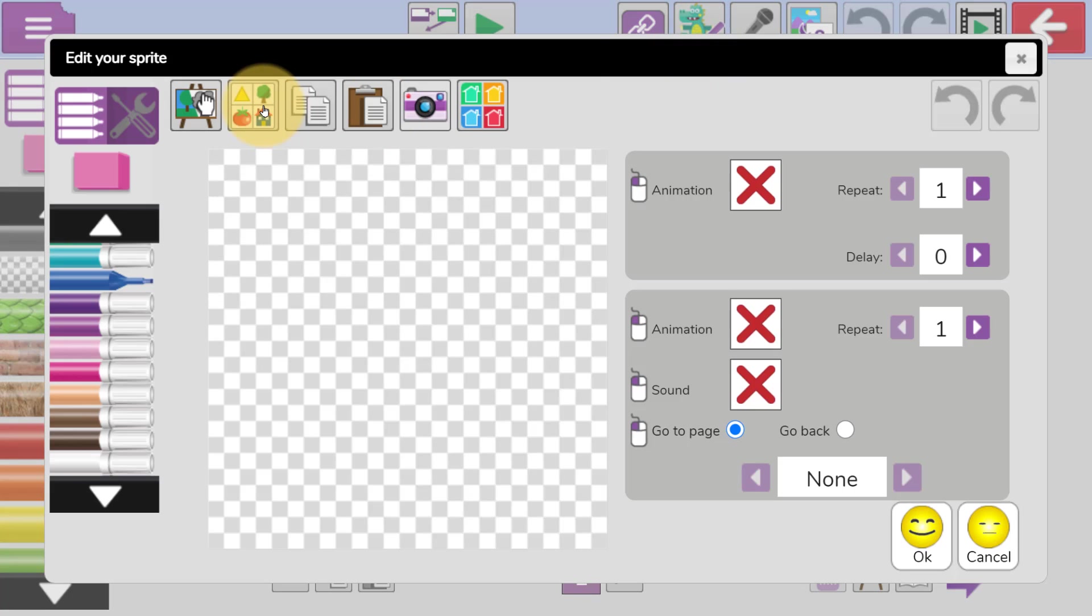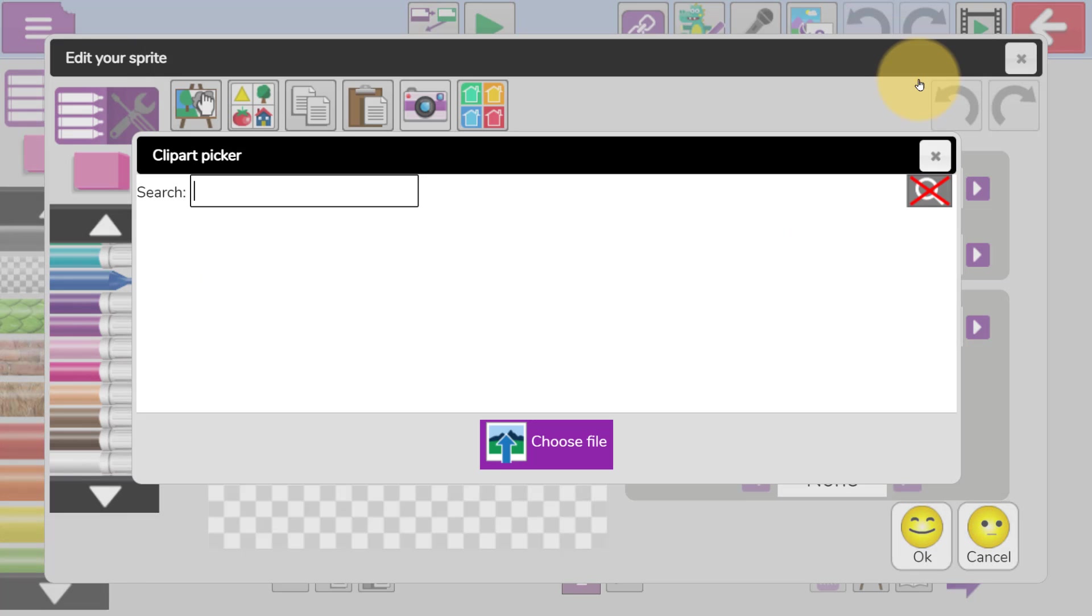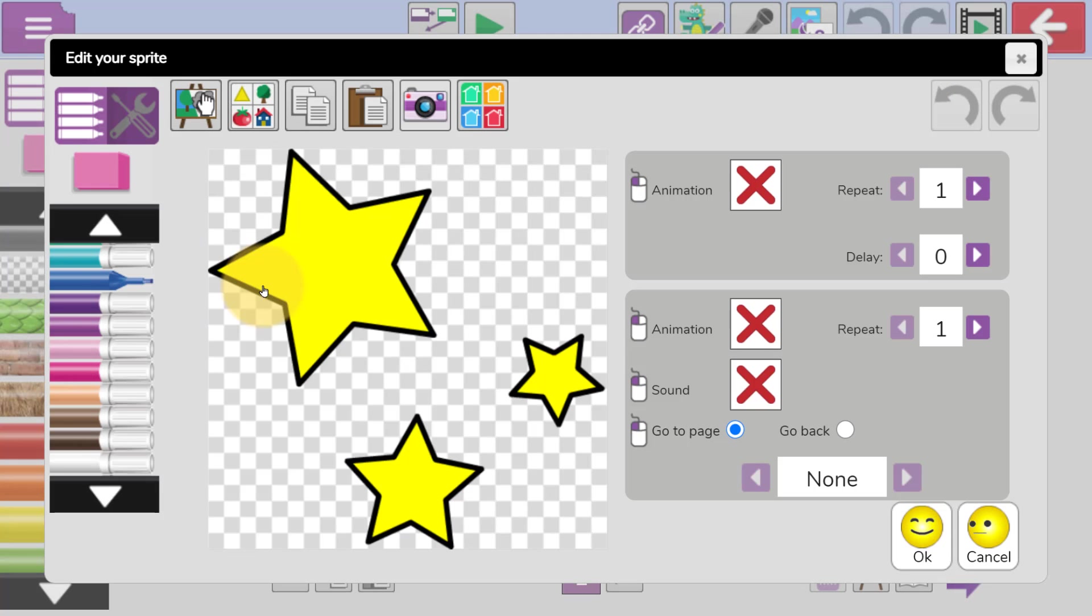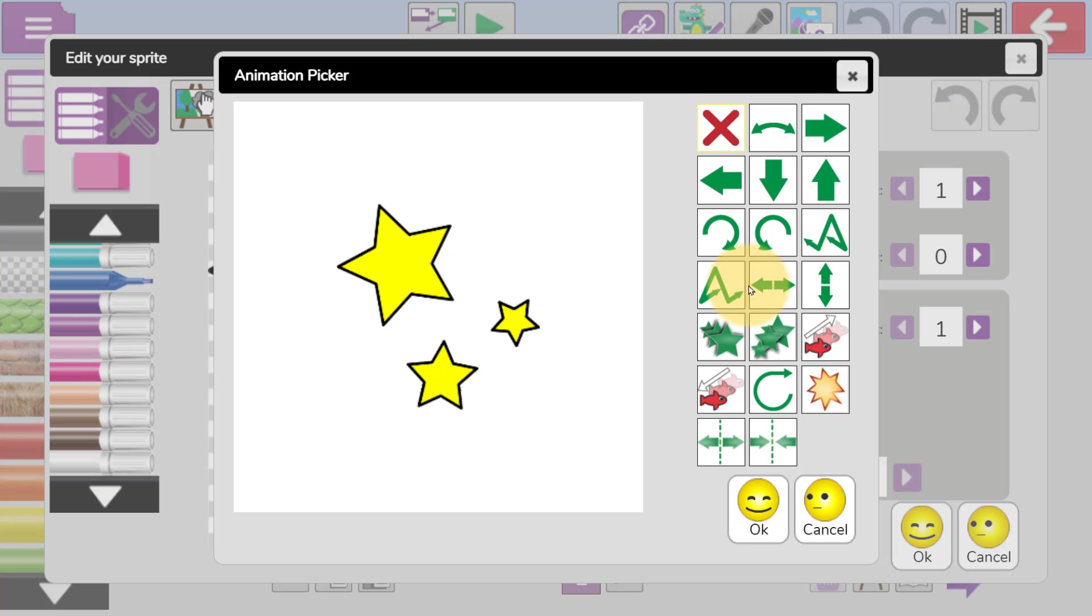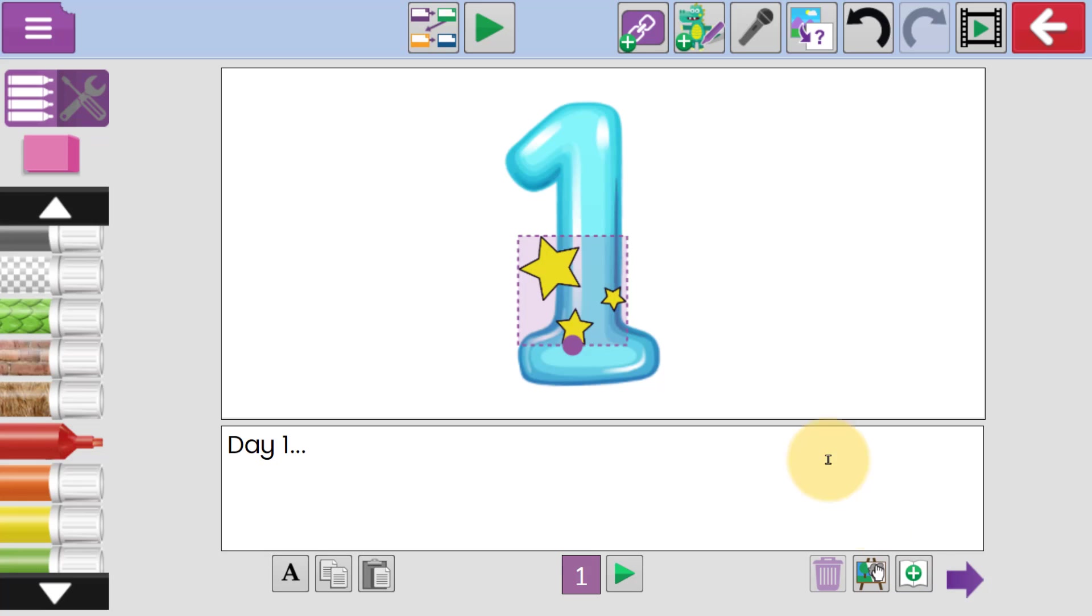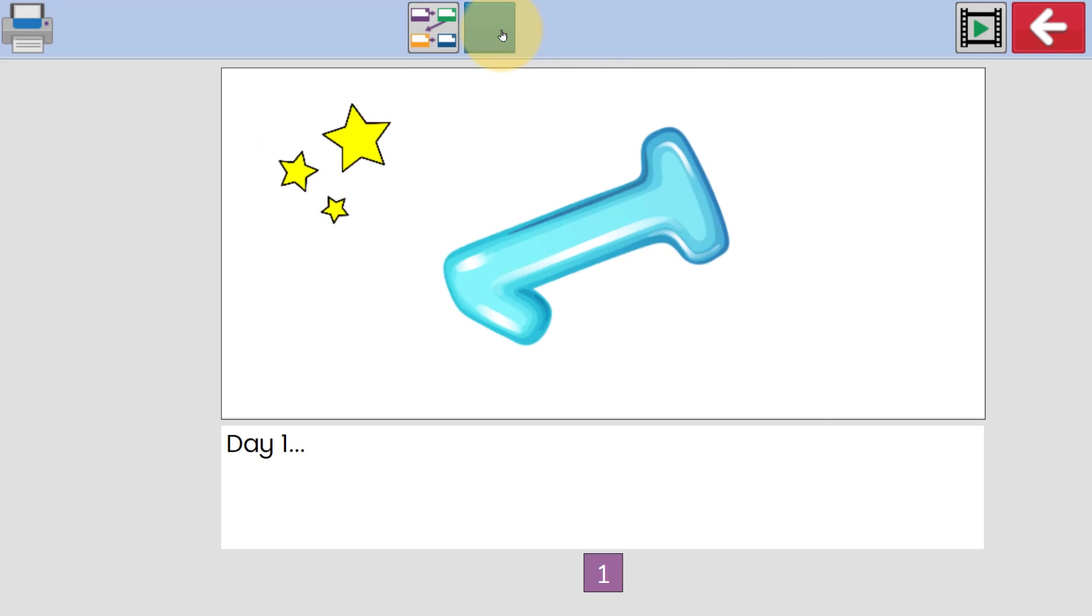Alfie's also going to import and animate a few stars. Alfie can click on Play to see what it looks like.